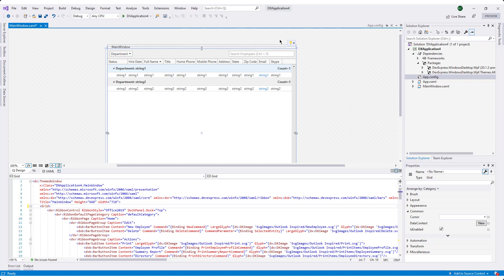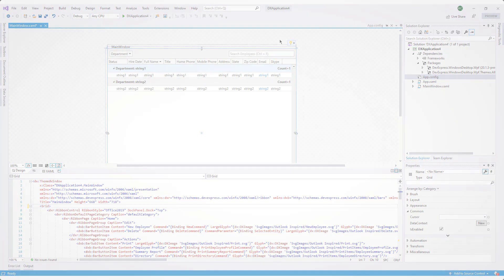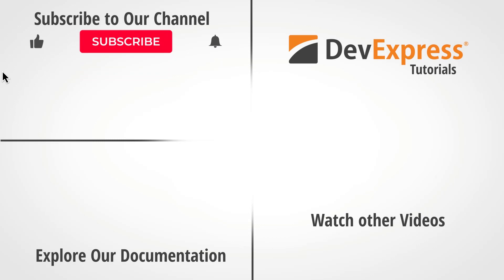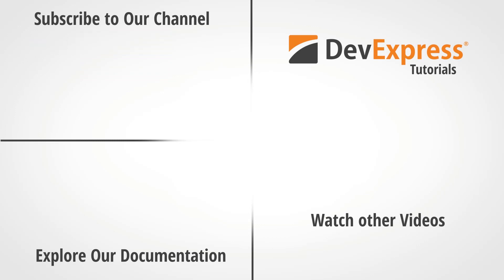I hope you liked this overview of .NET Core Designer-related enhancements in our version 20.1 release. If you liked this video, please give us a thumbs up. If you have questions, please comment below. And don't forget to subscribe to our channel and ring the bell to get notifications for more great DevExpress training videos. Thanks for watching, and thank you for choosing DevExpress.